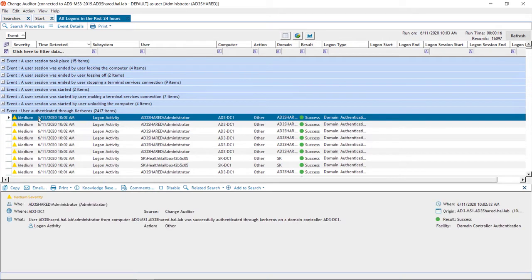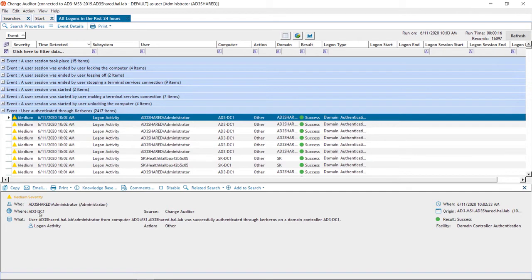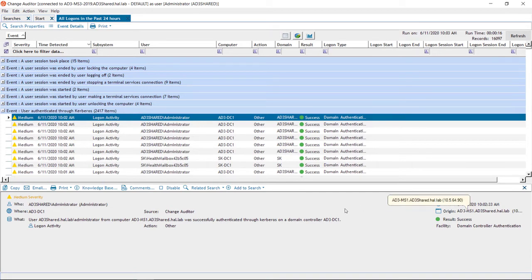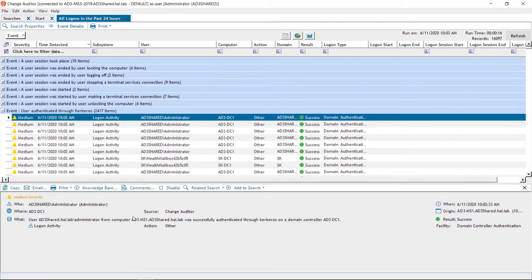Let's take a look at a typical logon event. Every event contains the important relevant details, including who authenticated, where, or which domain controller they authenticated against, when, the origin of the logon, and the what statement ties all these details together in plain English.